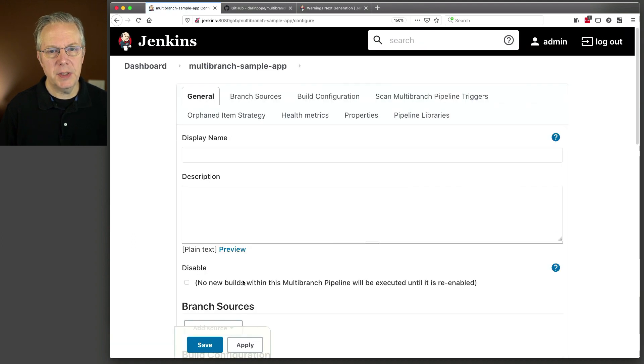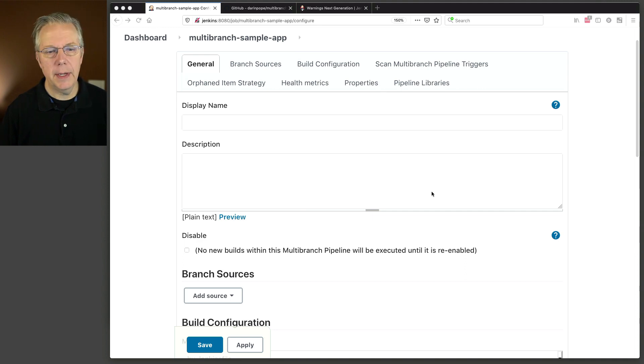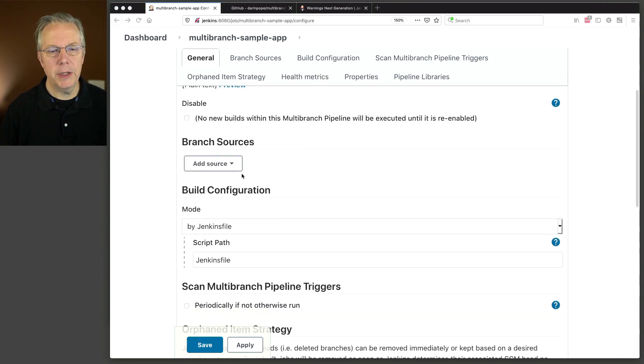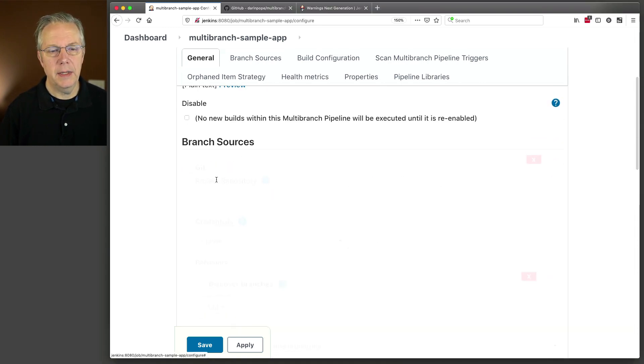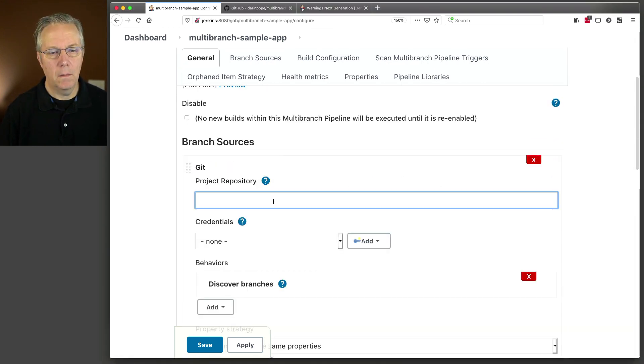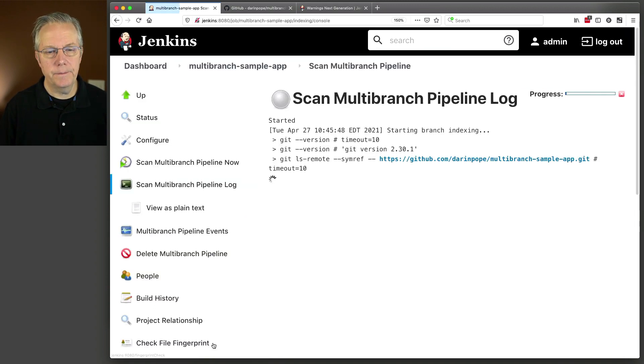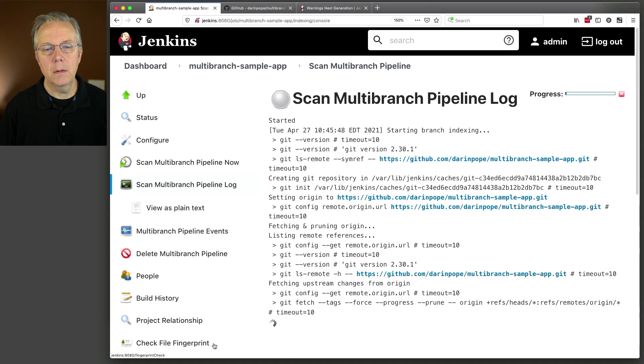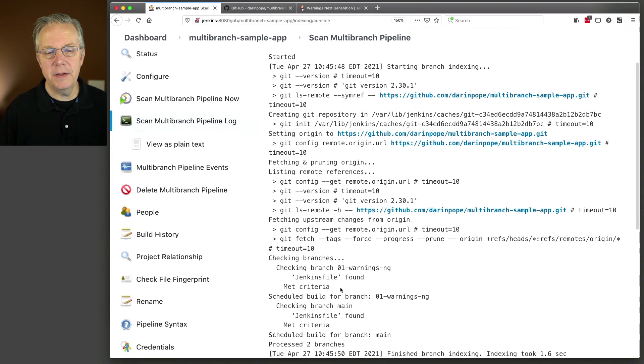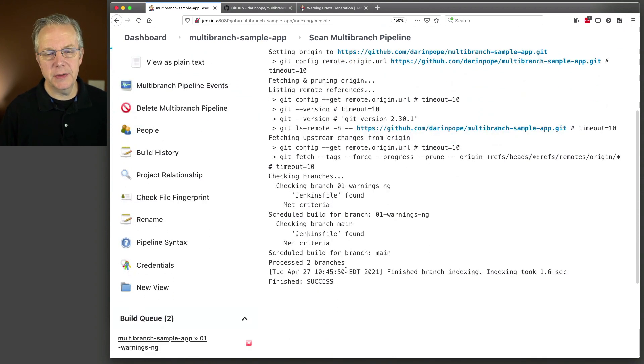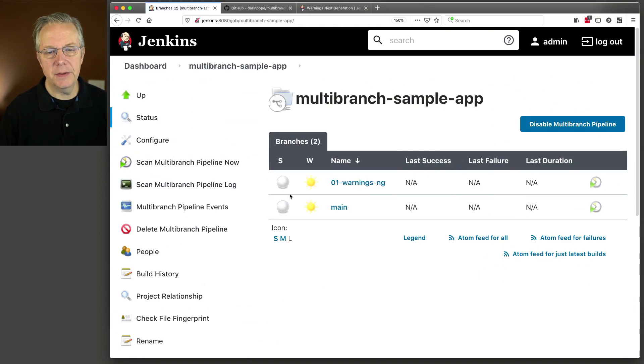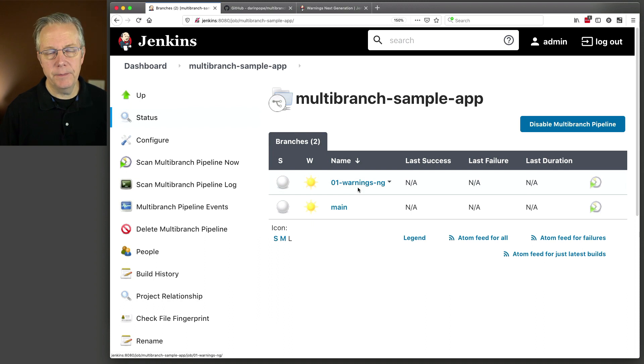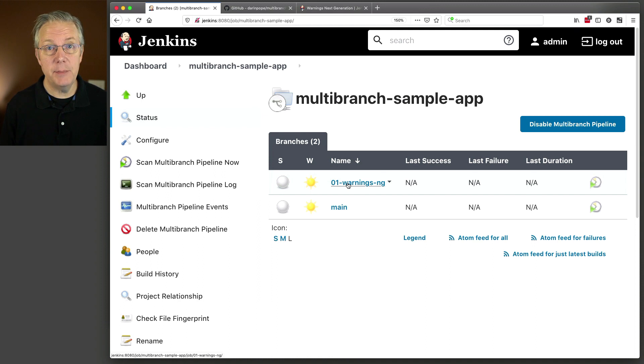Got a multi-branch. And let me grab my branch source and get. Okay. And now let's go ahead and click on Save. Now, as it scans the repository, it's going to find numerous branches. The one that we're going to focus on first will be our main branch. So you can see we actually have a main and a warnings-ng. At the moment, this Jenkins controller does not have the warnings-ng plugin installed.